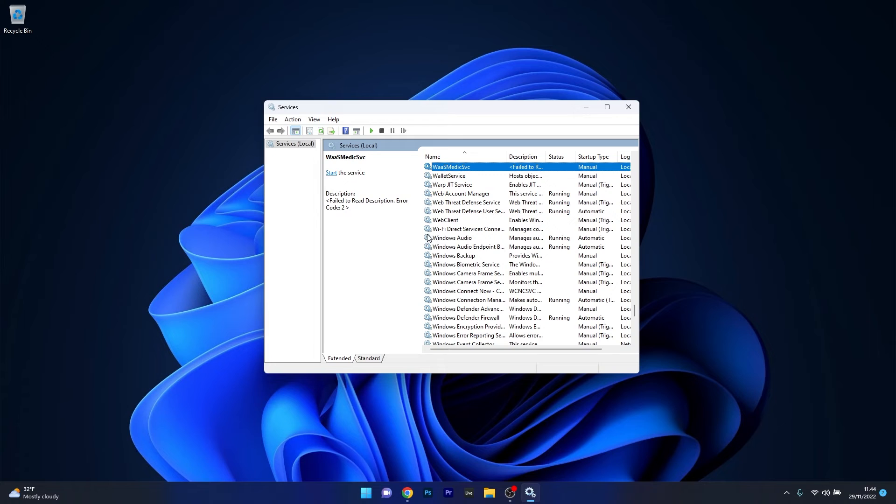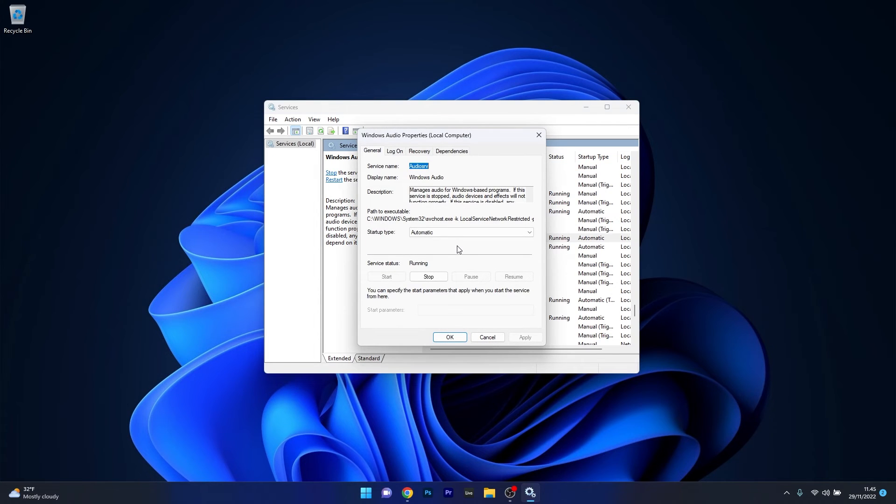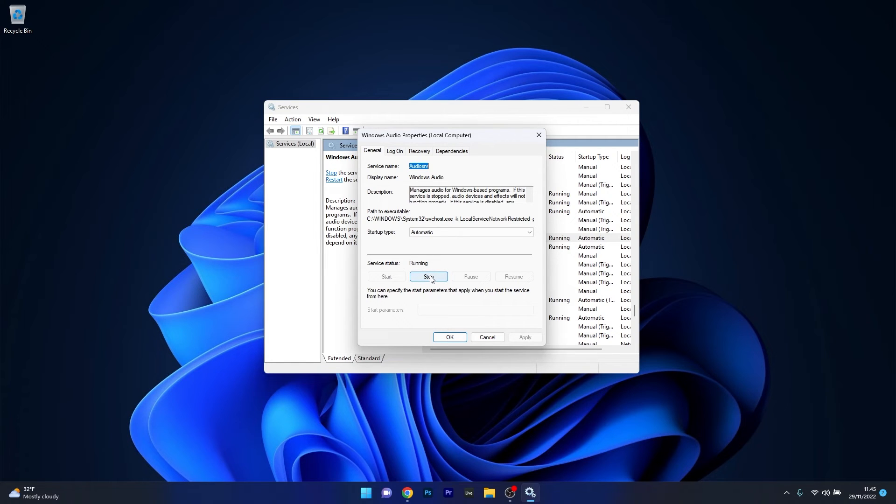Scroll down until you find the Windows Audio service and double-click on it. If the service status is set to Running, click the Stop button. I can't stop this service as I'm recording, but simply click this button.